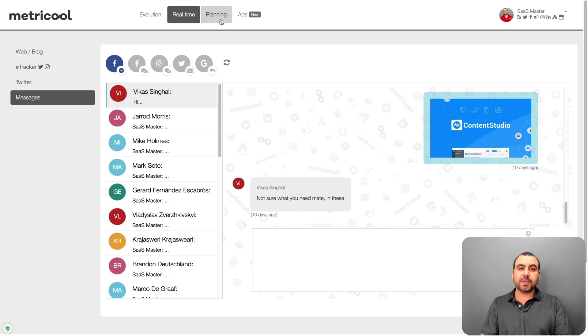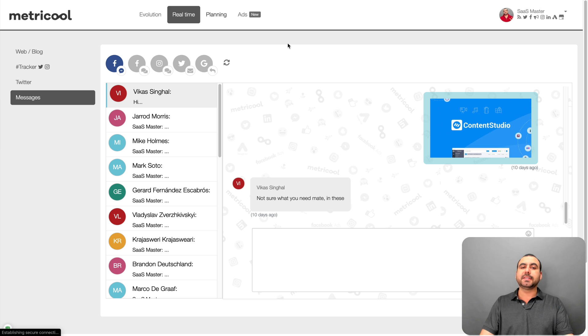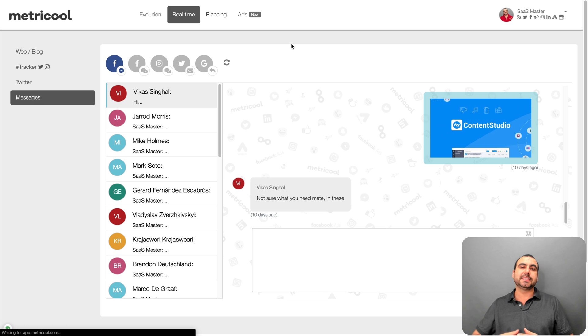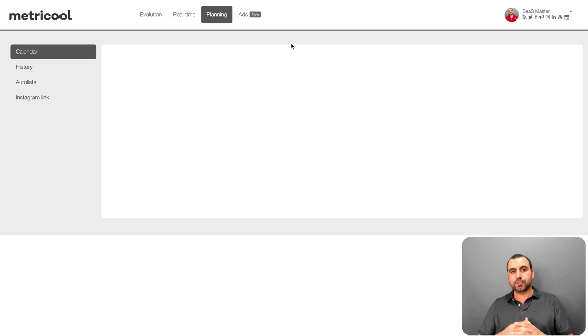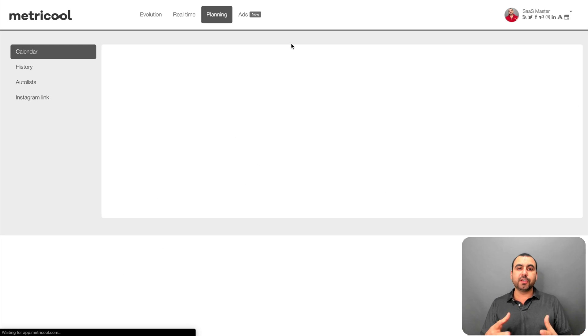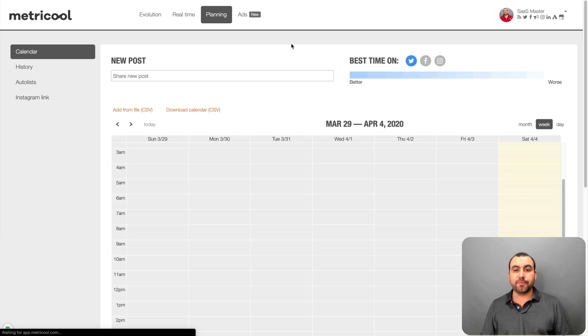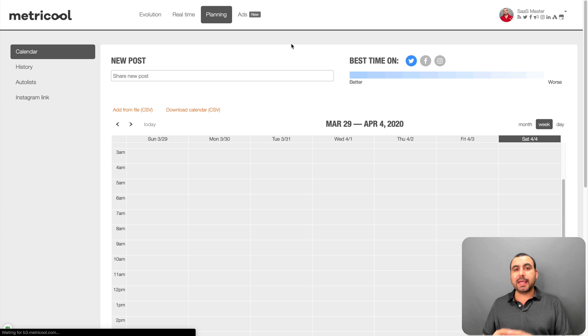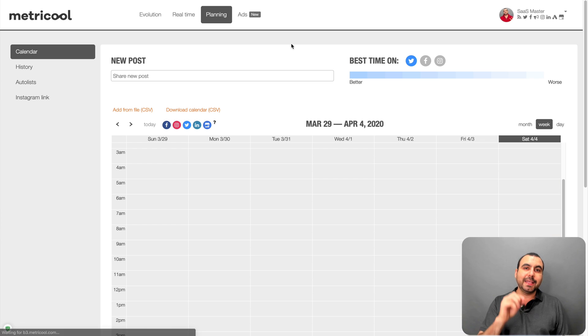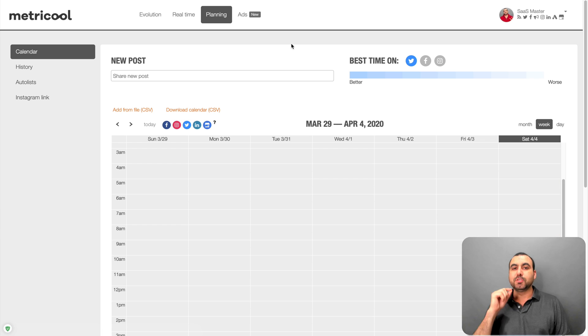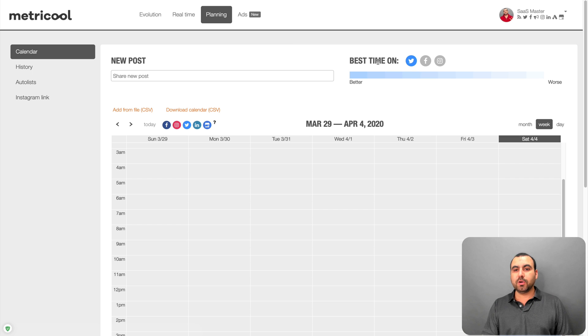Next thing we have is planning. So what planning does is basically it's a scheduler for your social media. So what you can do is you can post from here. But what I really like about it is that it lets you know when is the best time to post. So, for example,